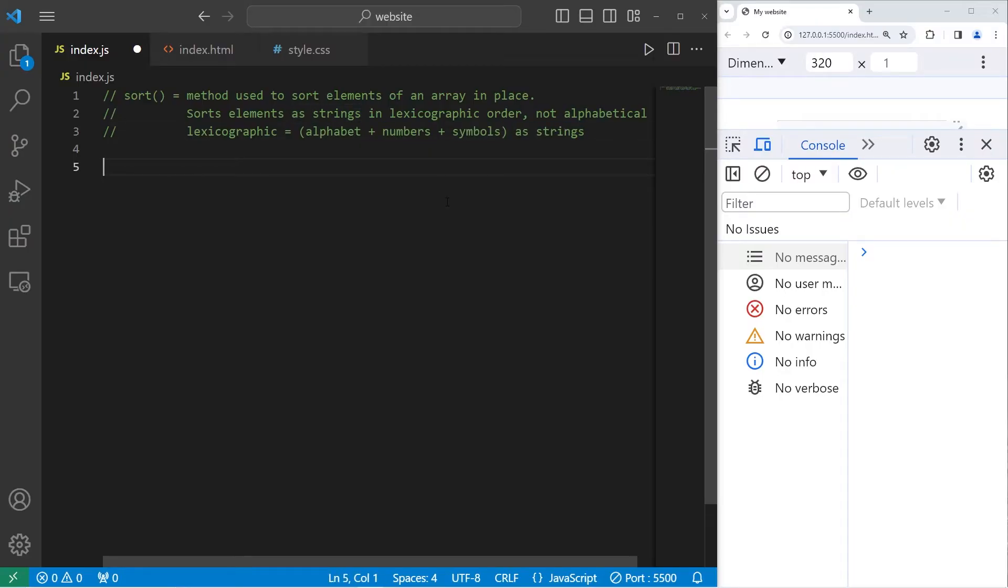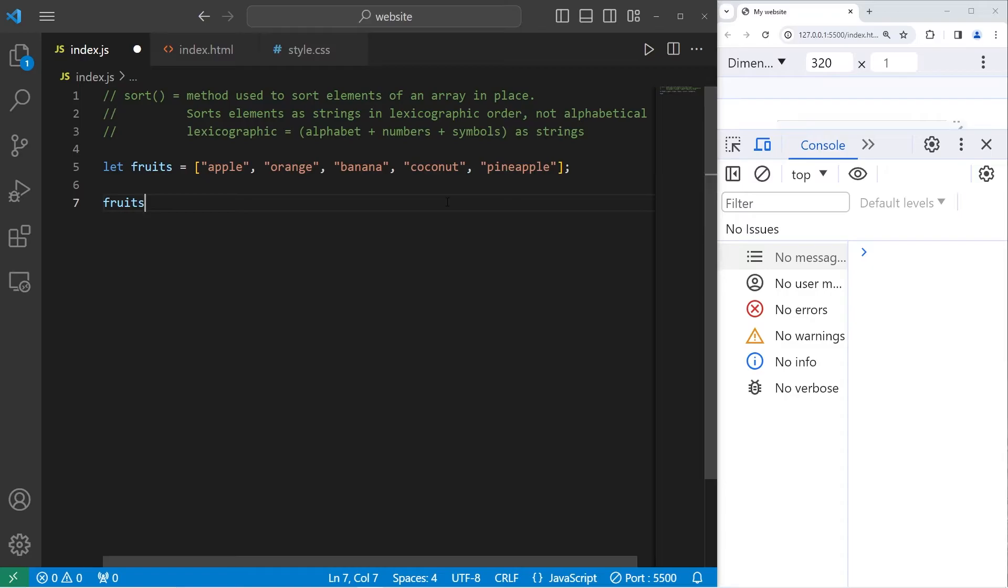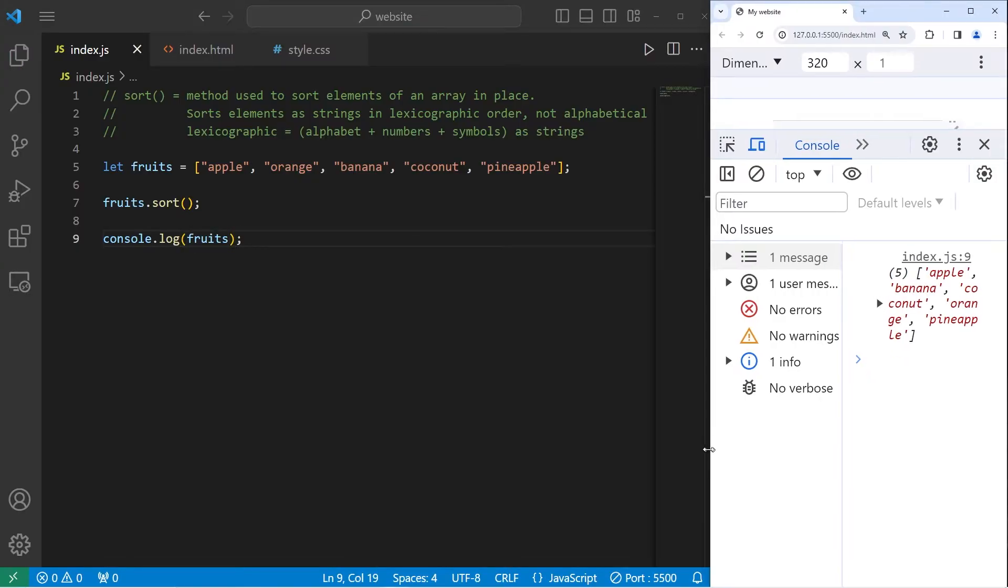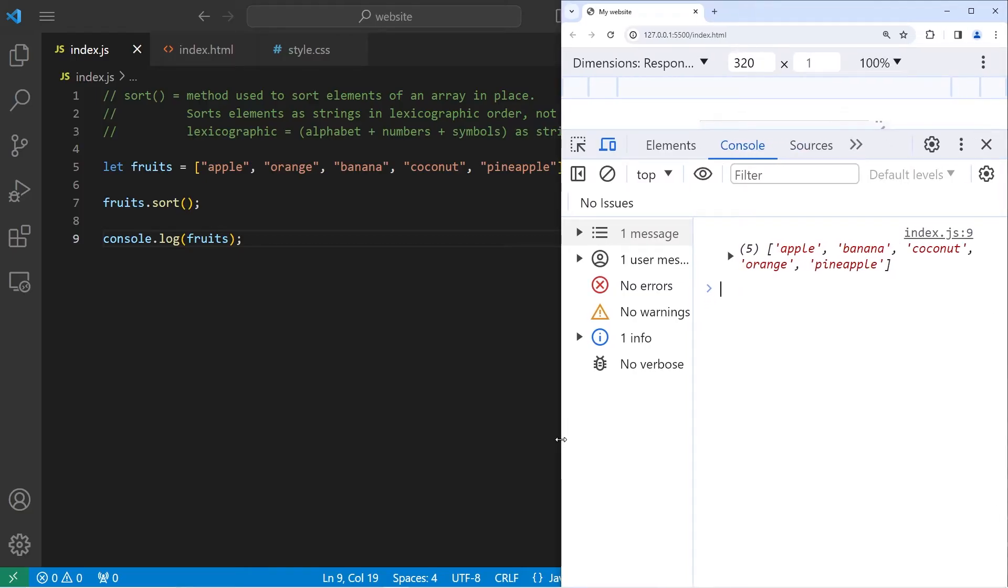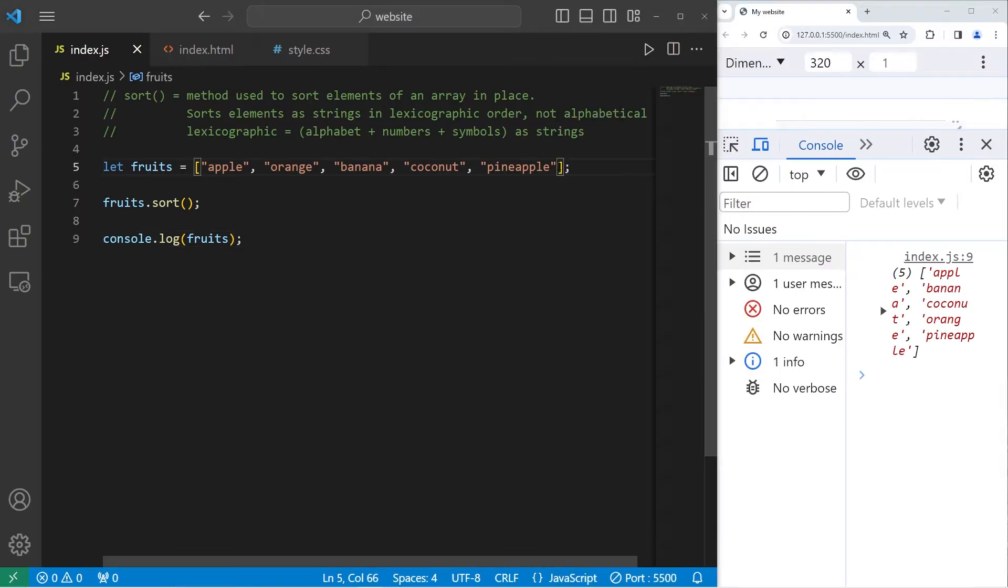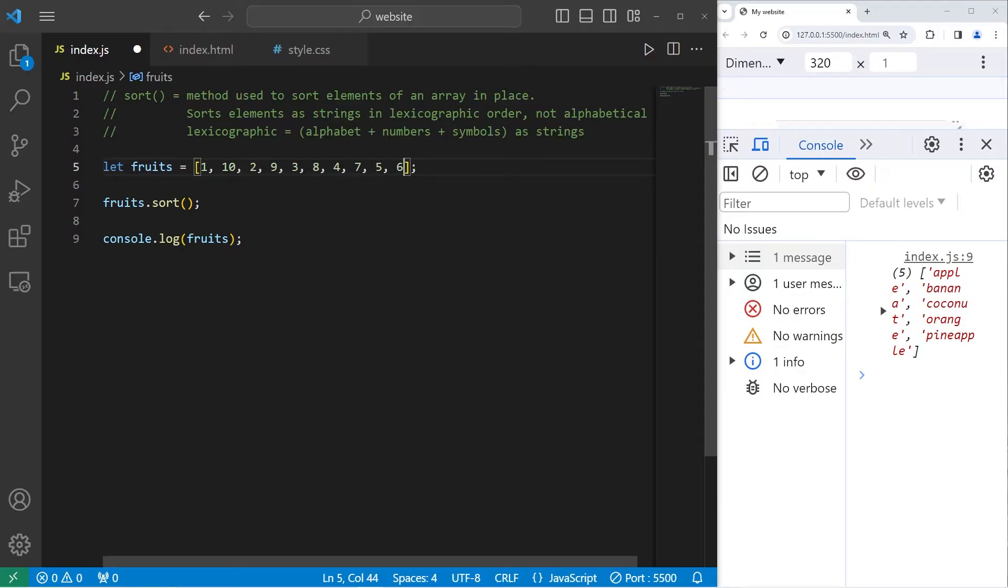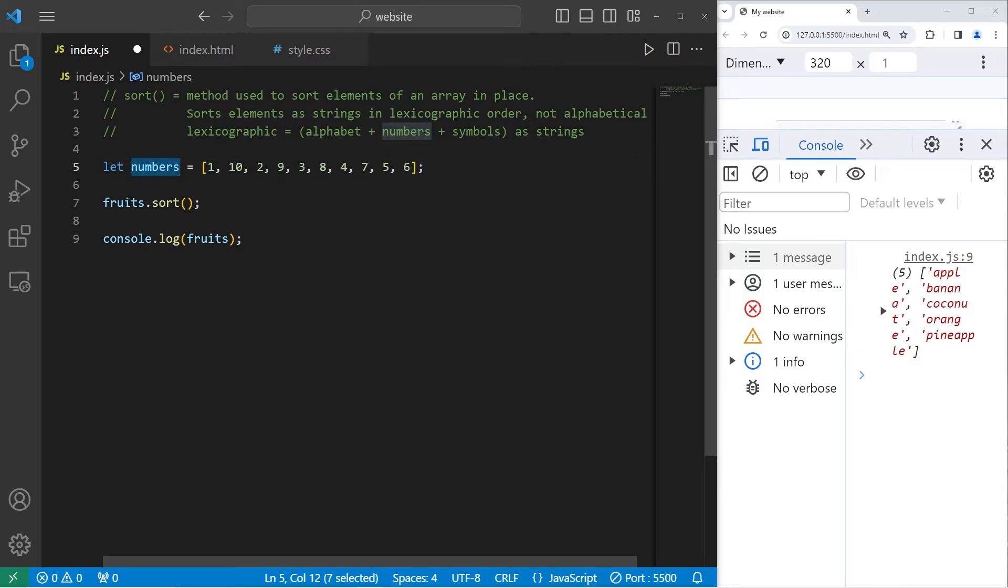If I could summarize what lexicographic means, it means alphabet plus numbers plus symbols as strings. Let me give you an example with just alphabetical characters. I have an array of fruits. To sort this array, I can take the array name fruits, use the built-in sort method, then console.log my array of fruits. Let's change our array to be numbers, numbers.sort, console.log numbers.